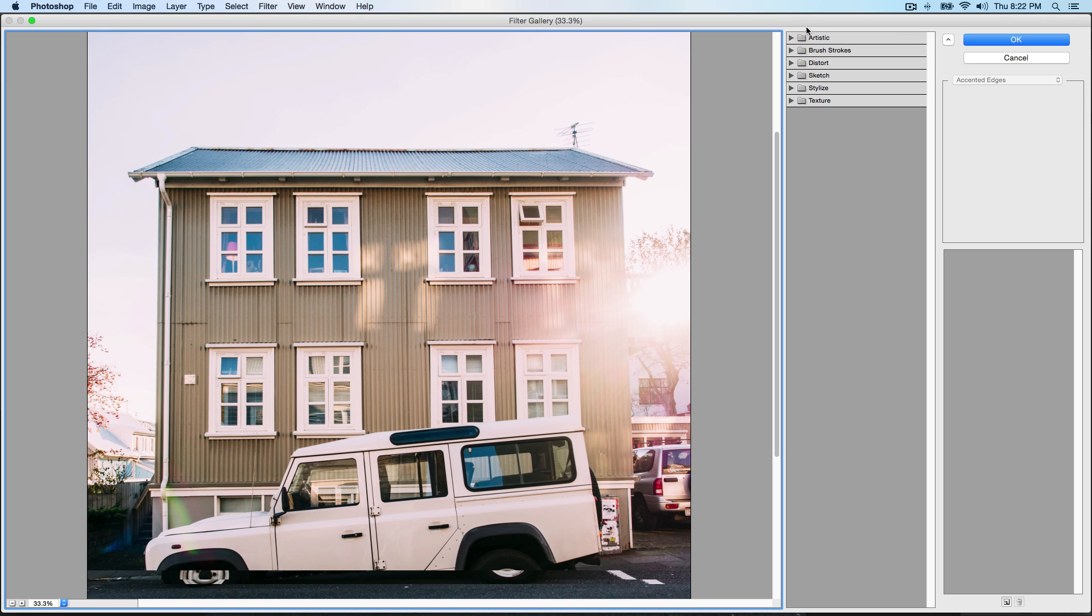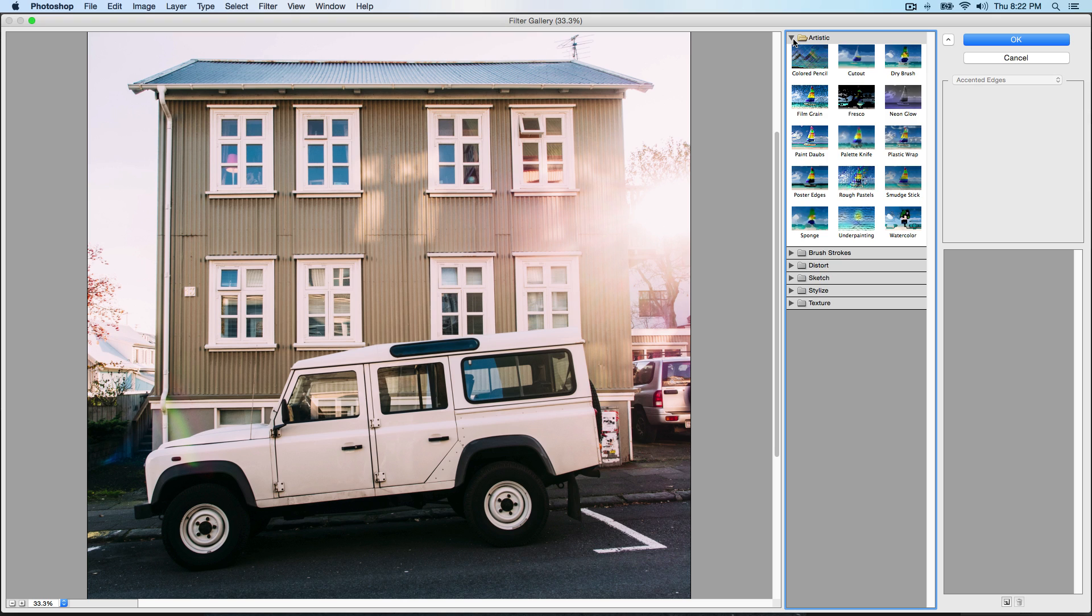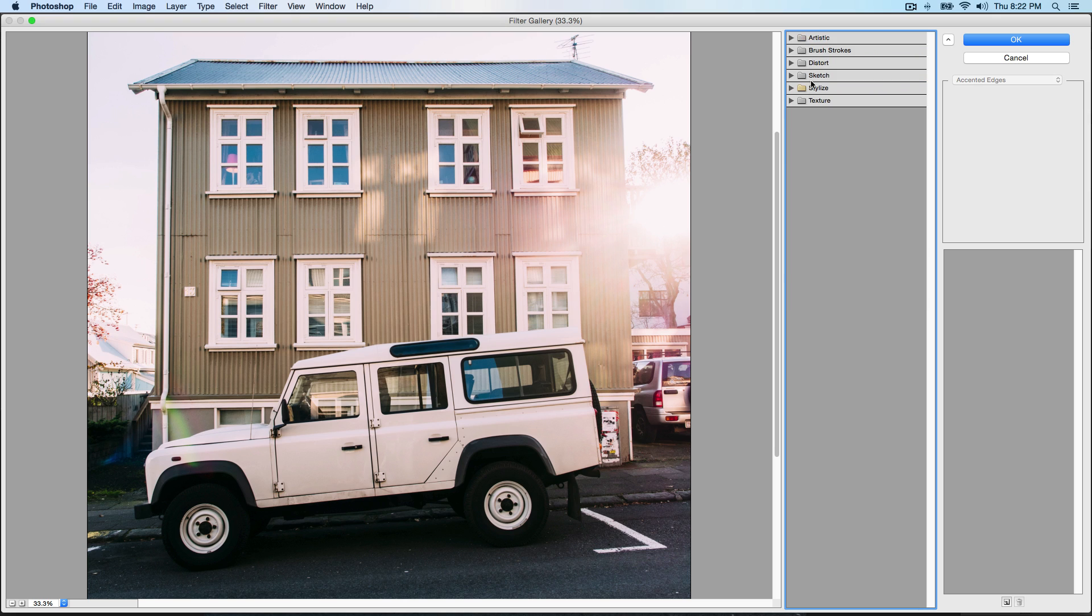If you go over to the right side you can see folders. The first one is Artistic. If you open that up you're gonna see a bunch of filters that you could apply to the image and start modifying it however you want. I'm going to tell you the folders: we have Artistic, Brush Strokes, Distort, Sketch, Stylized, and Texture.